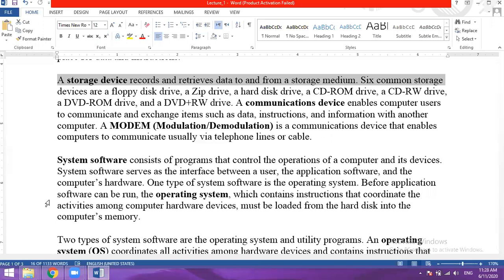A floppy disk drive is a 3.5-inch diameter device with a plastic cover, used in early desktop systems. A zip drive is similar to a hard disk drive.